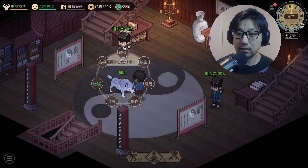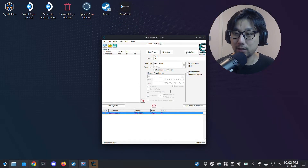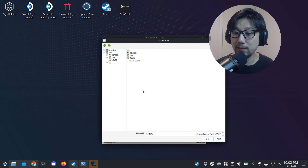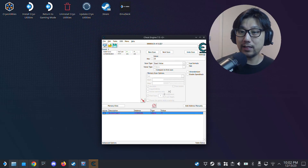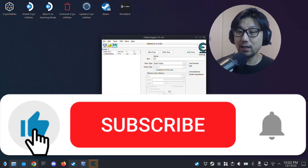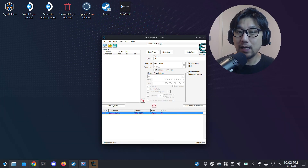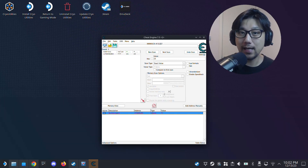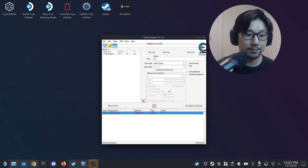That's basically it. I'll quit the game and close Cheat Engine. I hope this video helped you out — if it did, please leave a like and subscribe to the channel. If you have any questions or problems, let me know in the comments below, and I'll see you guys in the next one.